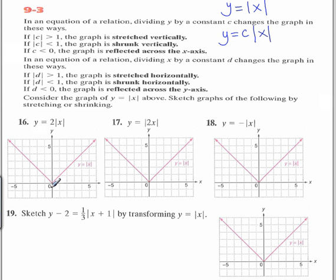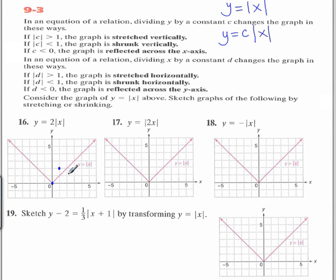For a given x value, we take the old y value and multiply it by 2. For example, when x was 0, y was 0 — 0 times 2 is still 0. When x was 1, y was 1 — 1 times 2 is 2. When x was 2, y was 2 — 2 times 2 is 4. When x was 3, y was 3 — 3 times 2 is 6.